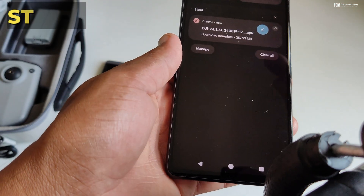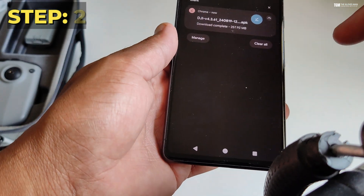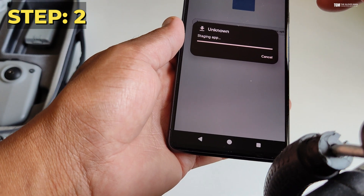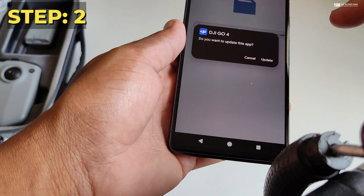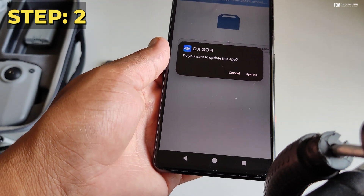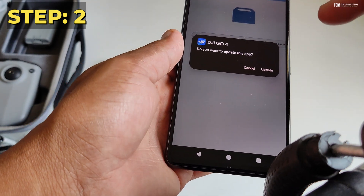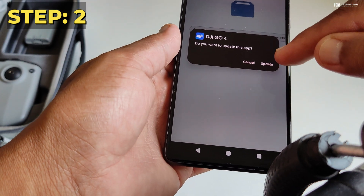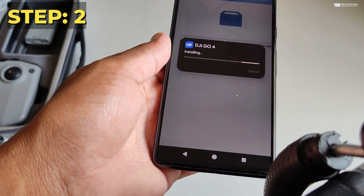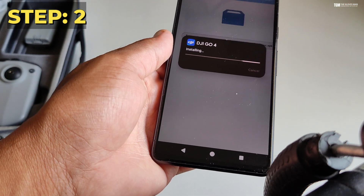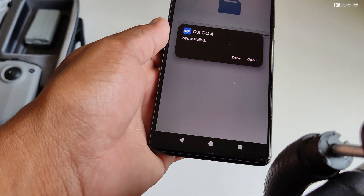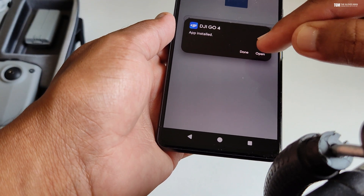Now it's downloaded and we can move to step two, which is to install it. It will ask if you want to update the app, because we already have the non-working version installed on the phone. Go ahead and do an update. The app is now installed and you can open it from here or from the shortcut that gets created.